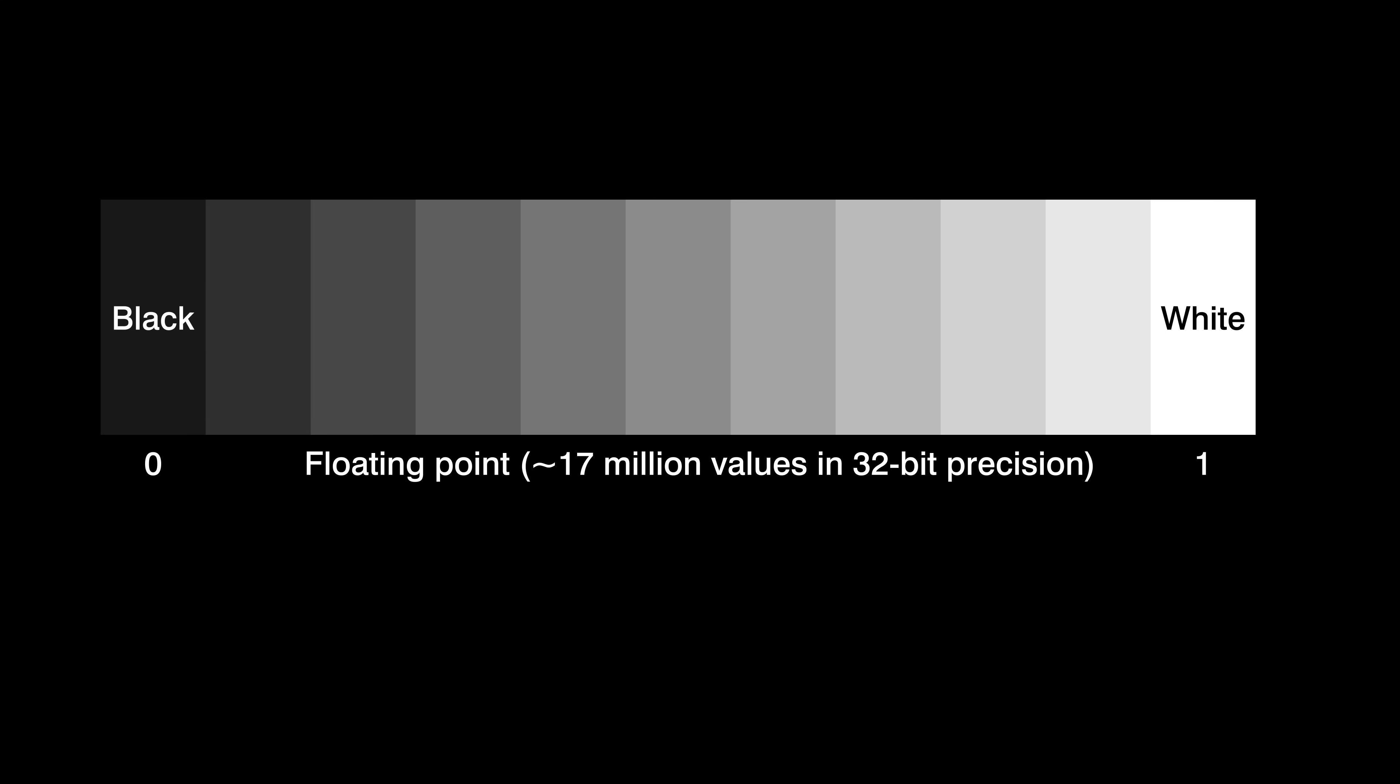However, images can also be represented using whole numbers. For example, if we use a numerical precision of 8 bits, there are 2 to the power of 8, that is 256, possible light-intensity values between black, which will be zero again, and white, which will be 255.